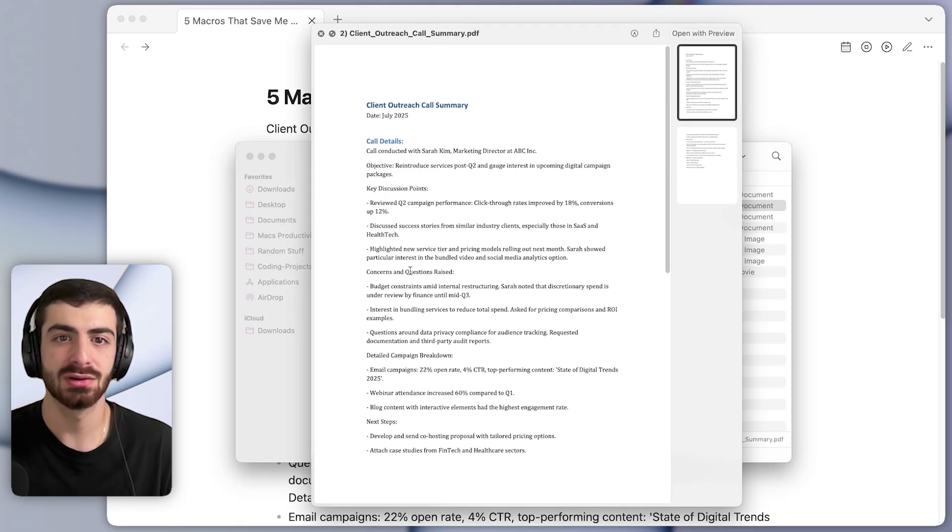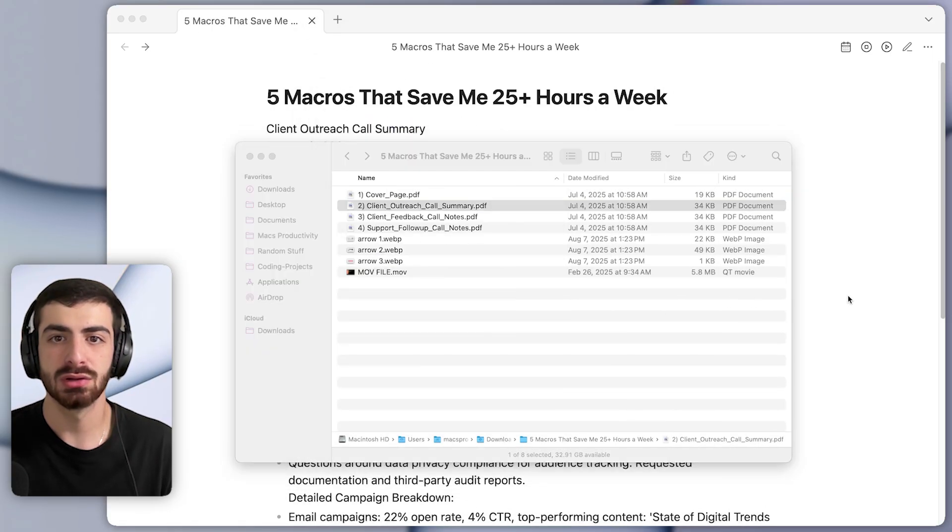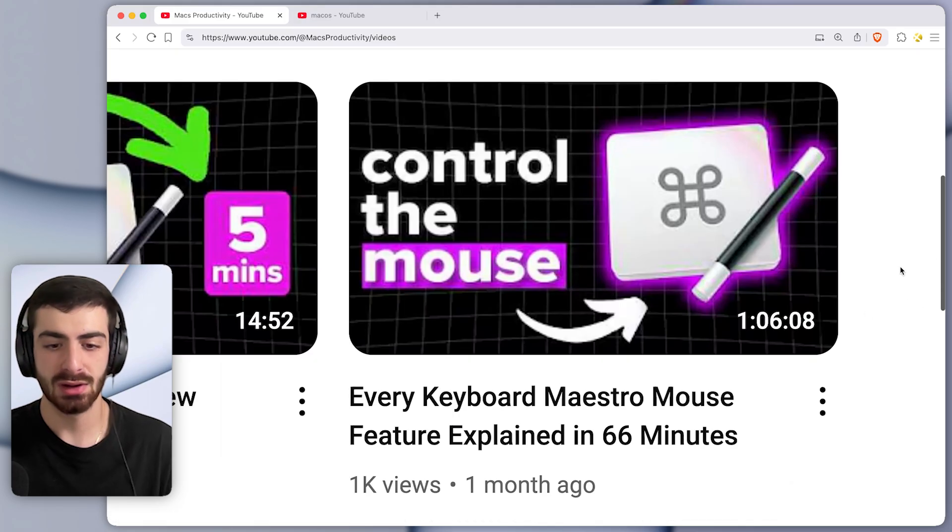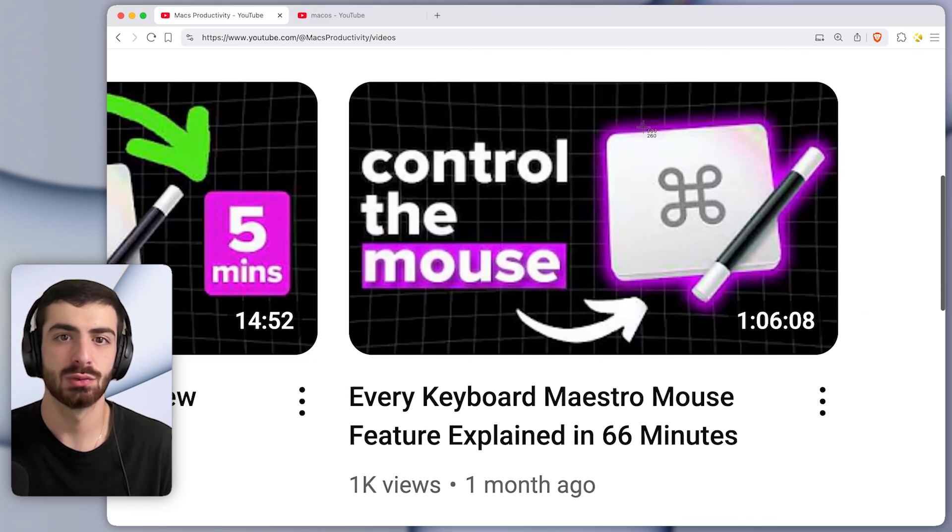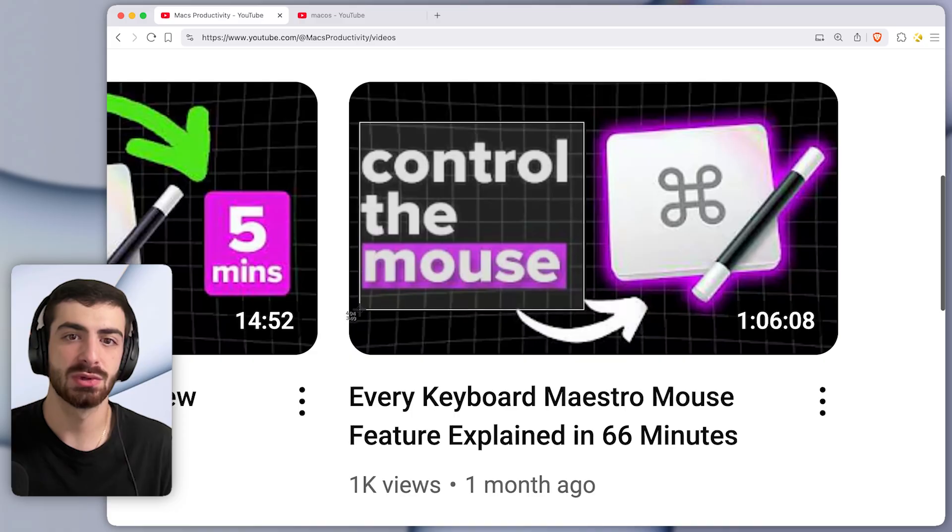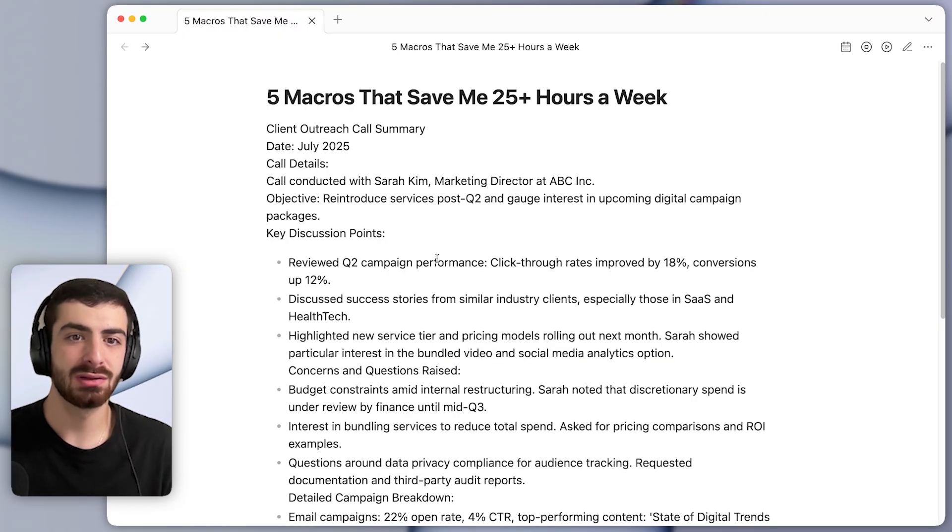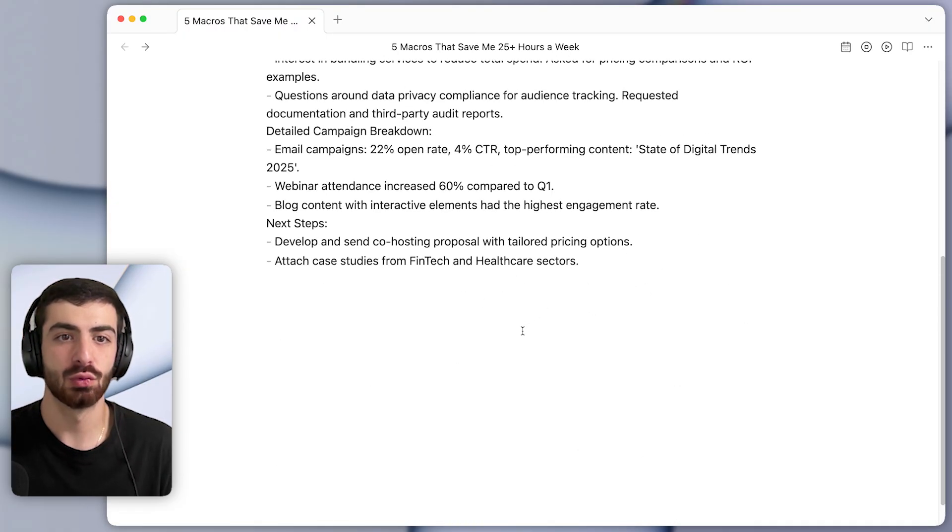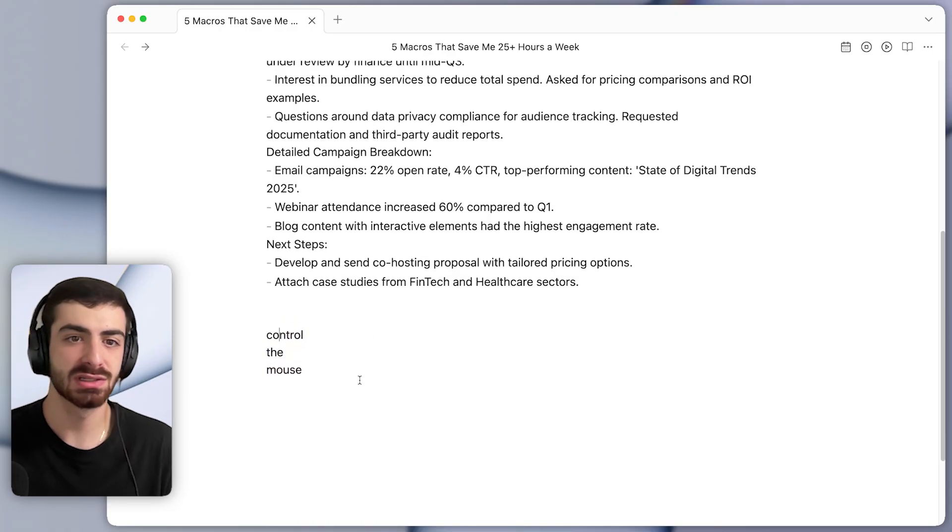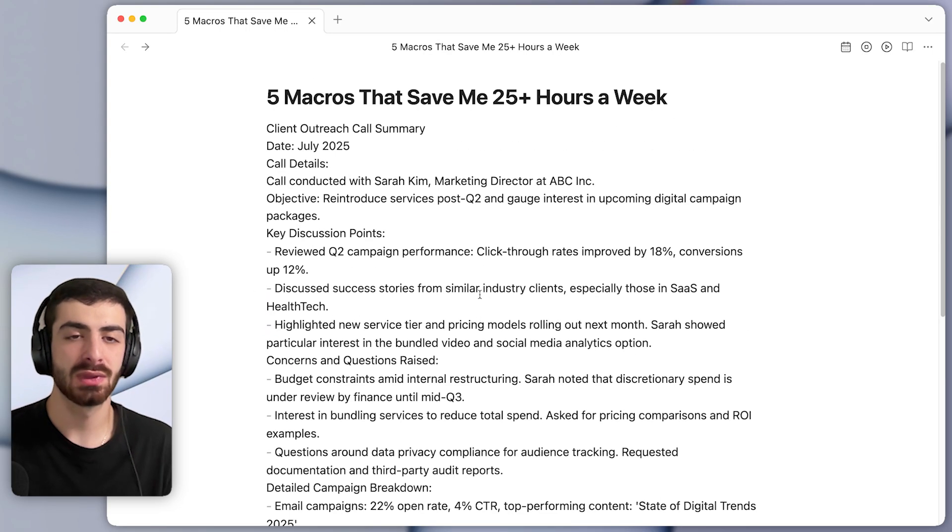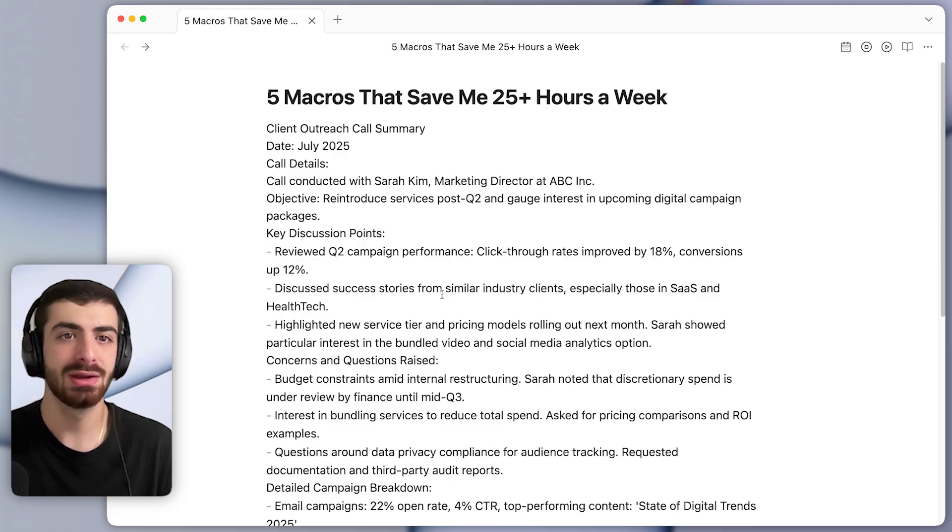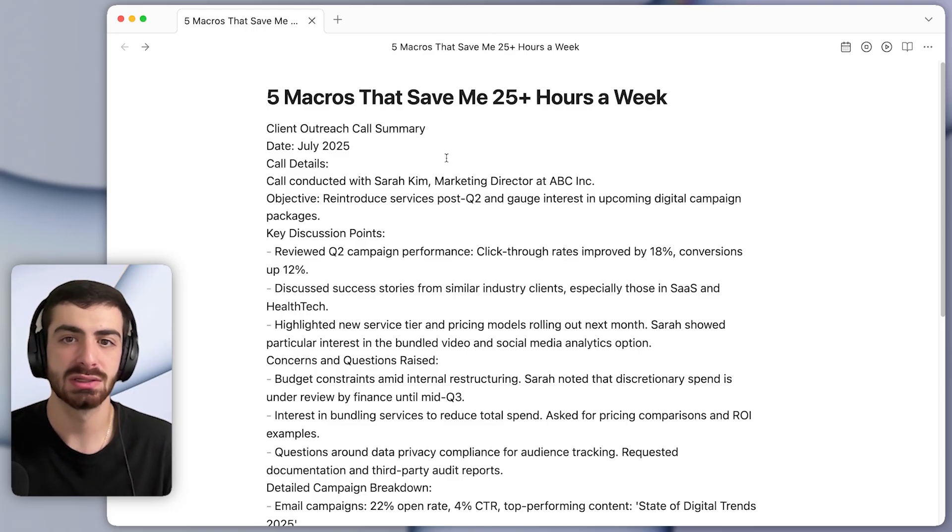If there was a PDF that I couldn't copy text directly from, or if there was an image that I couldn't copy text from, it would work for images as well. It would waste a lot of time to have to retype out all that text manually, whereas this macro does it instantly. I can grab text from anywhere on the screen that I want.